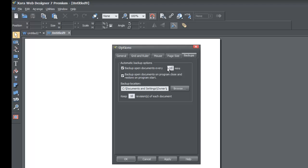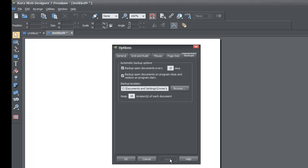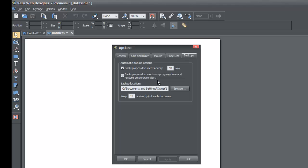I won't hit OK yet because I still want to do some things in here. You can make changes and hit Apply, and then when you've made all your changes you will hit OK.